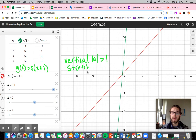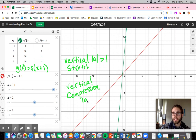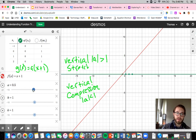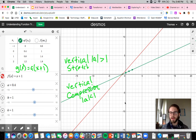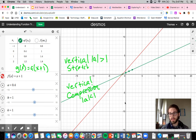Our vertical stretch is when the intercepts are getting further apart from each other. The vertical compression is going to be the opposite — that's when the absolute value of a is less than 1, and you can see that our intercepts are a lot closer, kind of pushed next to each other. So it's a compression when the intercepts are closer together, and a stretch when they're further apart. The vertical component comes from the fact that it's the y-intercept that's changing. In a vertical stretch, the y-intercept is moving further away from the x-intercept. In a vertical compression, it's moving closer to the x-intercept.